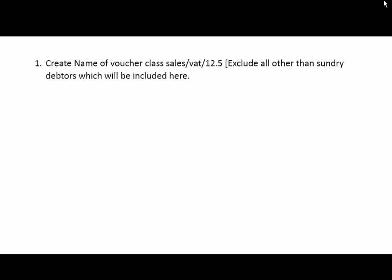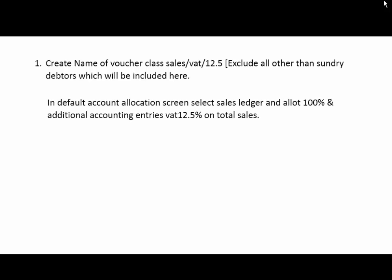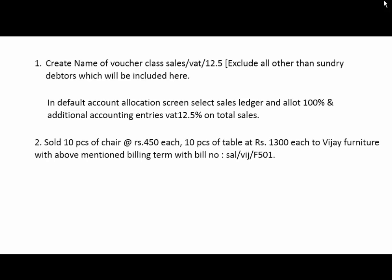So let's understand an example in the newly created voucher type. The transaction is: create a new voucher class Sales/VAT 12.5%, excluding all other than sundry debtors which will be included here. Usually we will not sell any goods to third parties, for example sundry creditors, bank, etc.